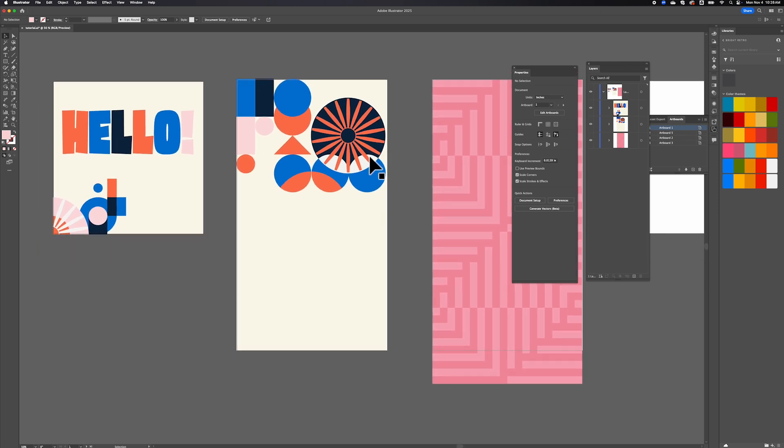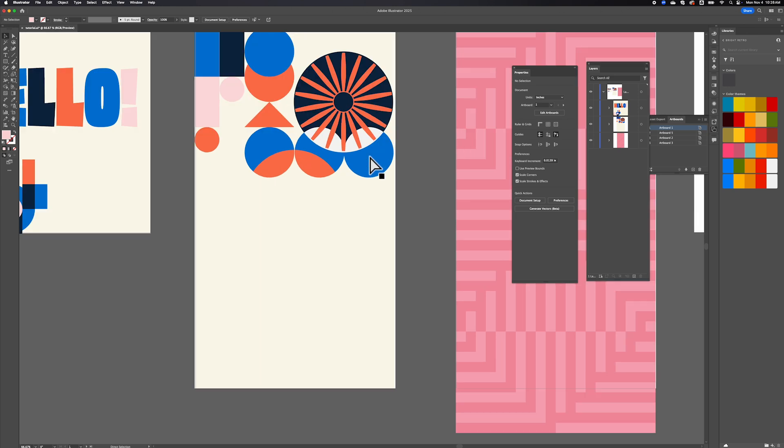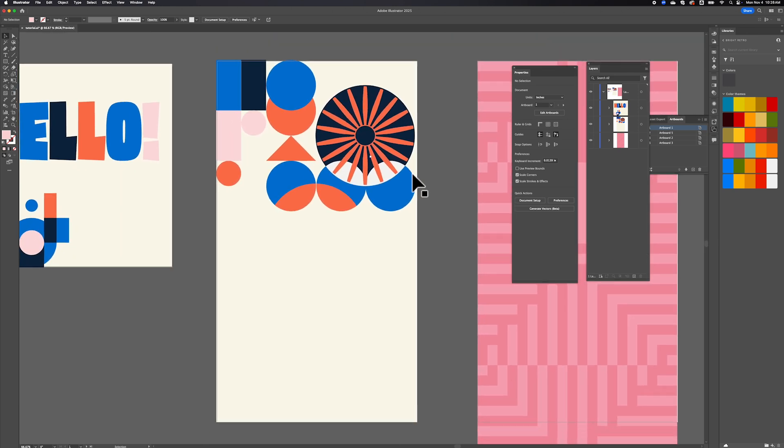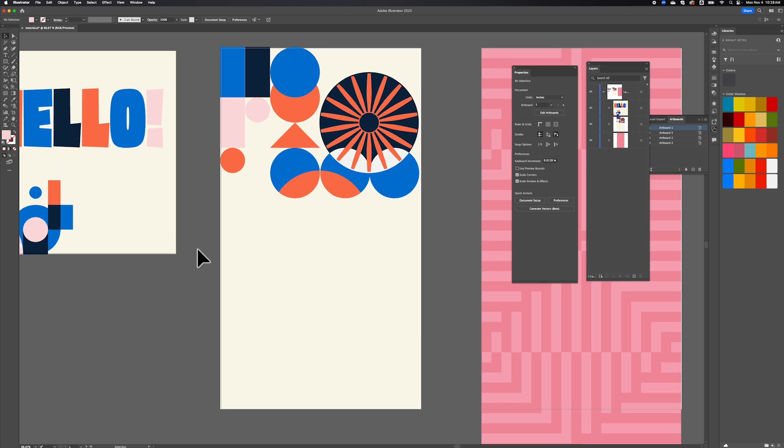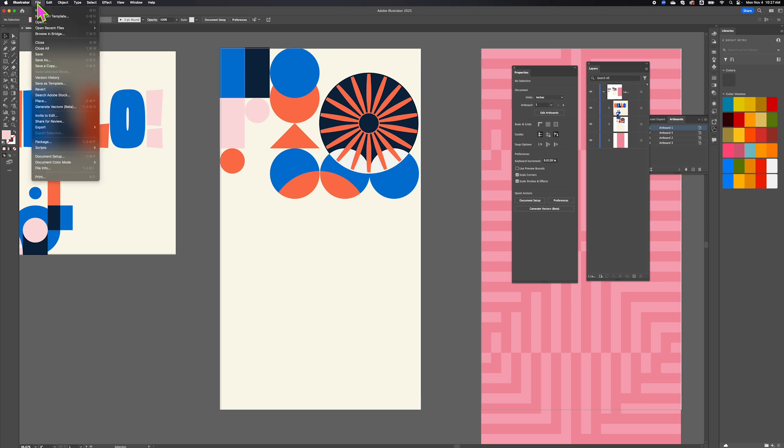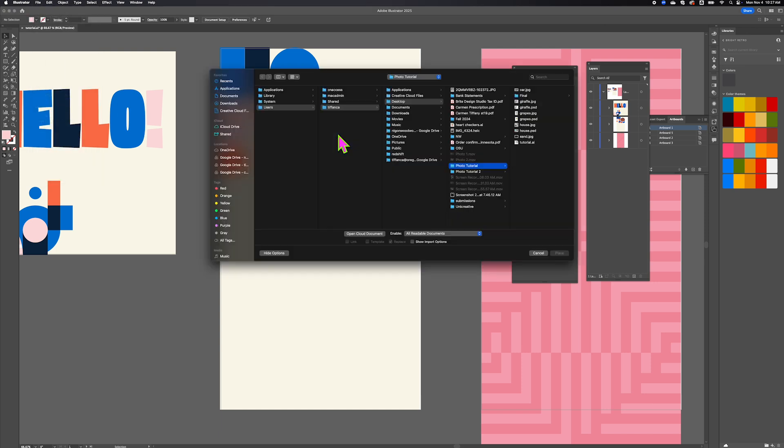You can drag and drop an image from your desktop into Illustrator if you like, but there's actually a little bit better way to do that. You're going to go to File and go down about halfway and there's Place. The quick key for this is Shift Command or Control P.